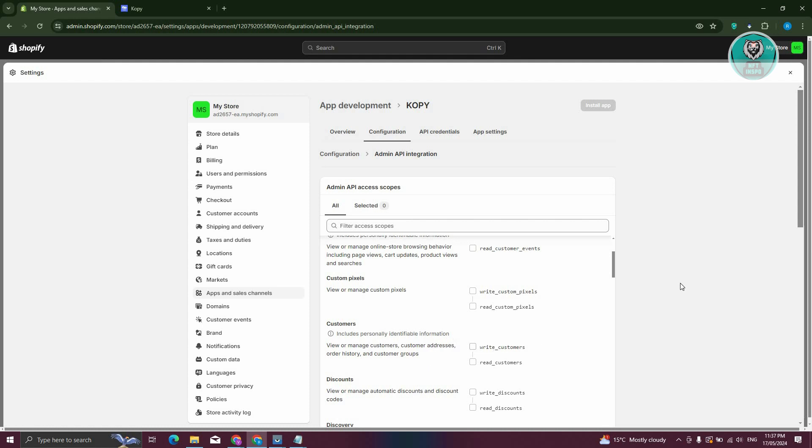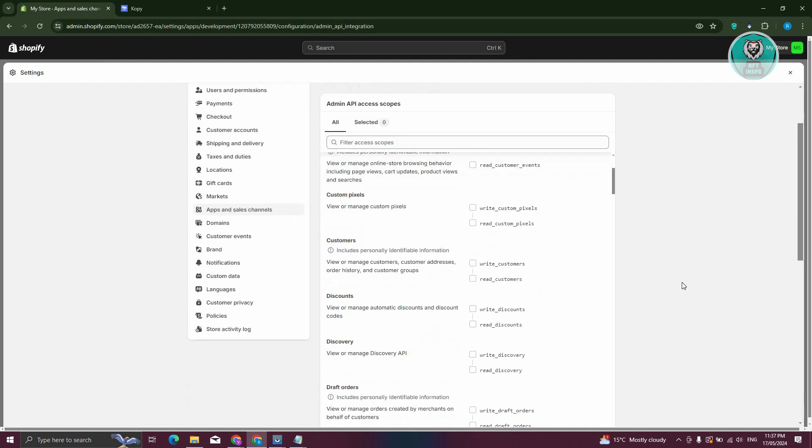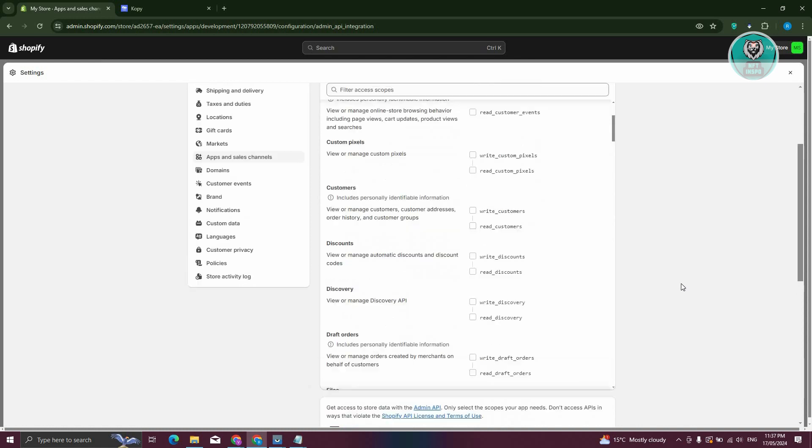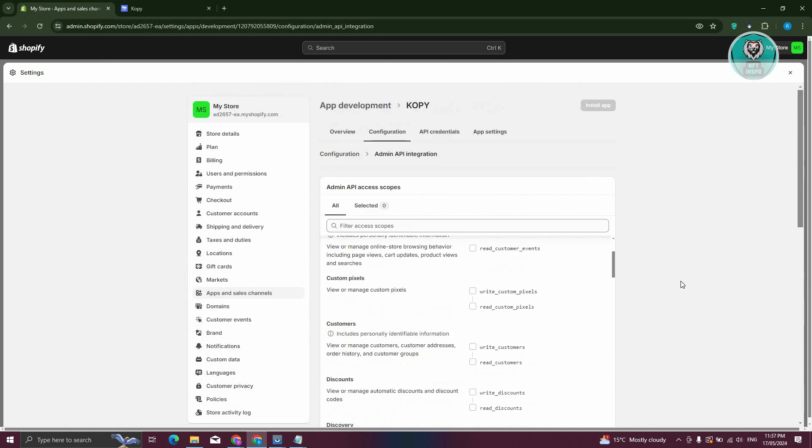Once you've entered all the configurations required for Copy, just click on Install app at the top right, and they will guide you on how to start importing products from a Shopify store into your Shopify store. And that's about it.